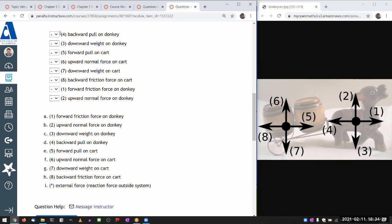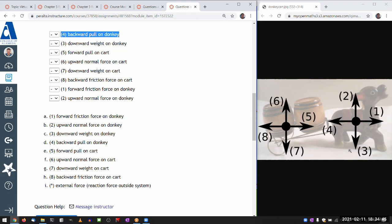Number four here, backward pull on the donkey. So when I'm trying to determine is it an external or internal force, the first thing I should think about is what is exerting that force. So what is pulling the donkey back? And I'm thinking, I guess the only thing that's attached to the donkey and could be pulling the donkey back is the cart, which is internal. So you know what, I'm going to actually come back to that. I think I should be able to find the reaction force to that.